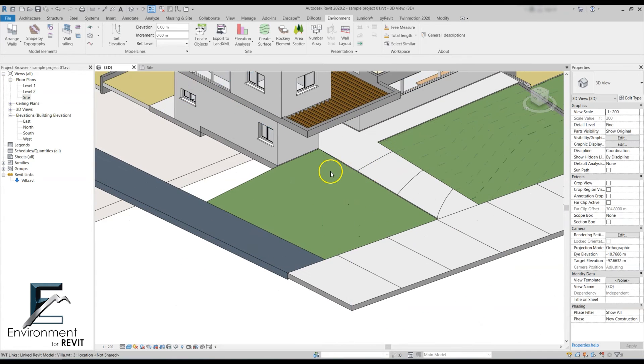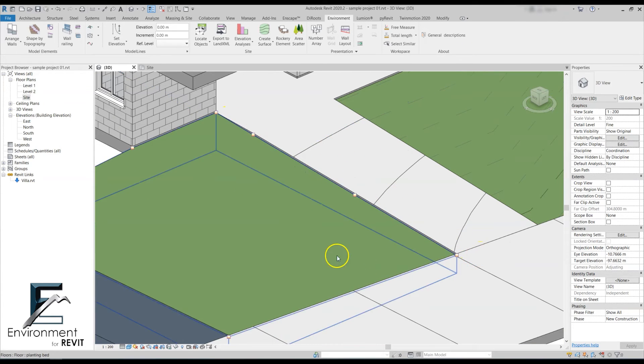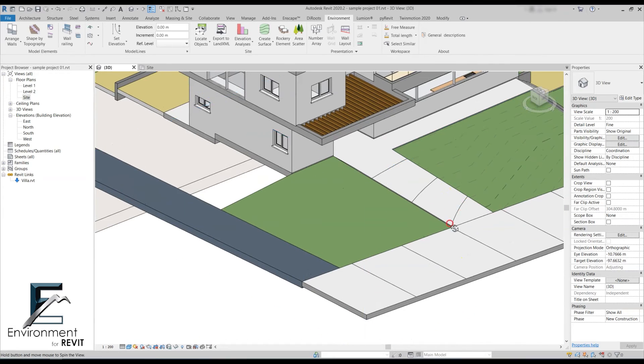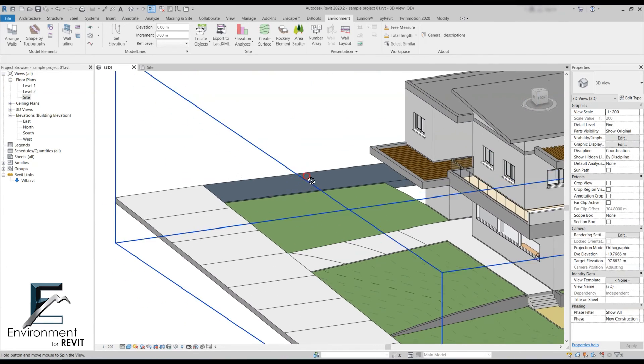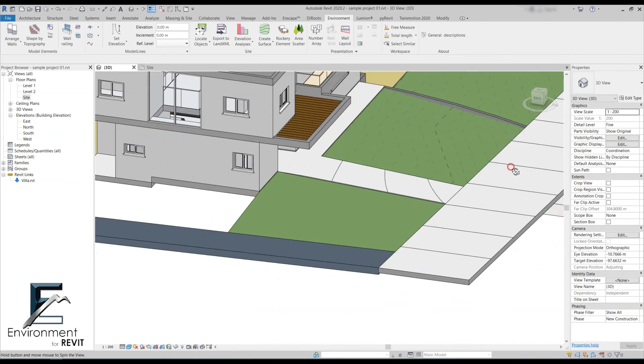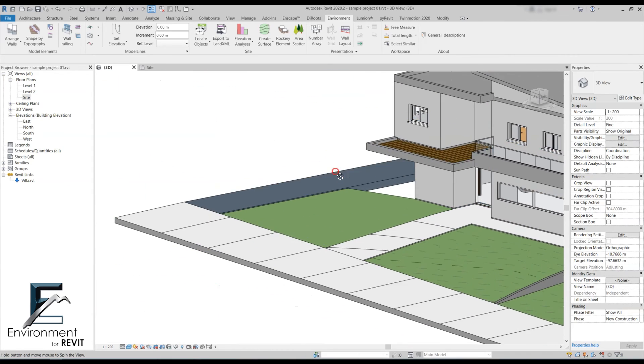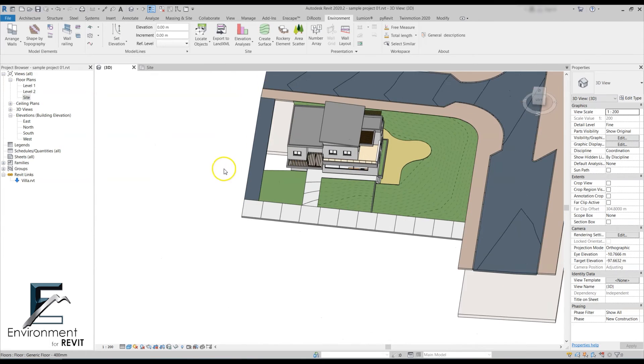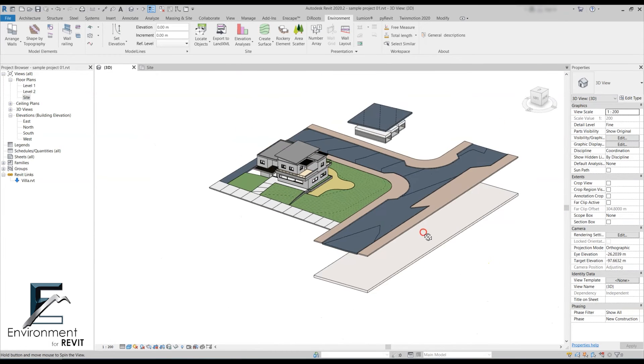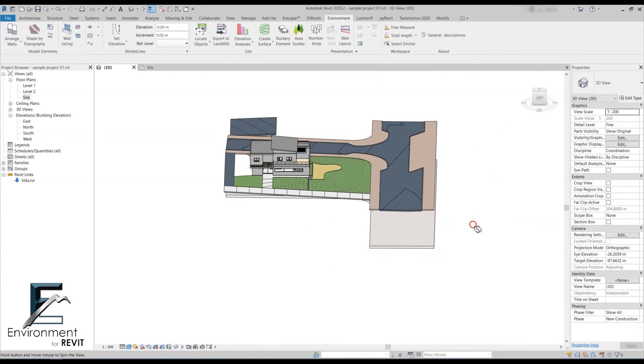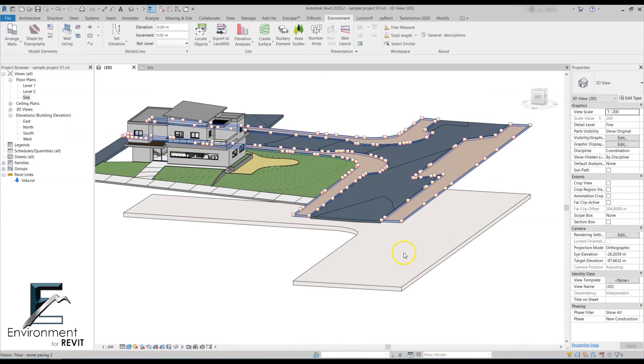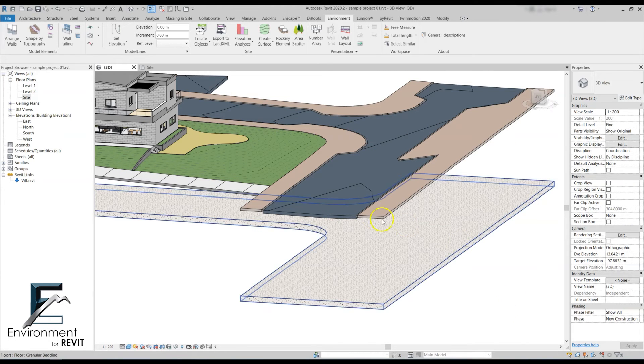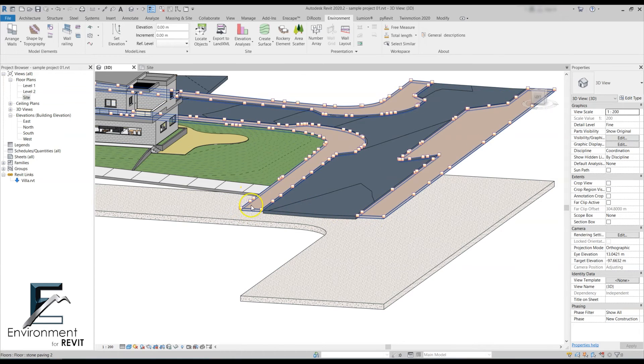As you can see, it sloped really nicely along all these floors and areas. This is another really nice example of how it works and makes our job a lot easier. I want to show you another good example of a situation that could really occur while planning an area.